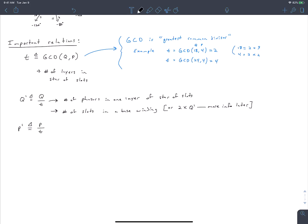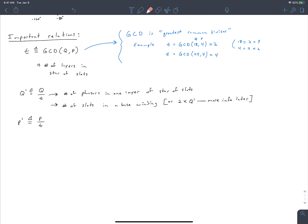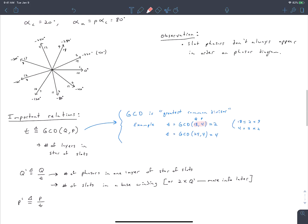P prime also has the physical meaning of being the number of revolutions we have to go around the star of slots to complete a single layer. In our example, p prime equals 2. When labeling the star of slots, we had to go around it 2 times to fill in the first layer — we got to slot 5, then jumped to slot 6 still in the first layer, and didn't complete it until encircling the star of slots p prime times.